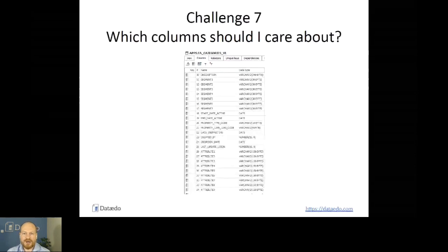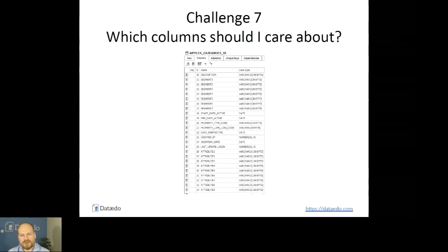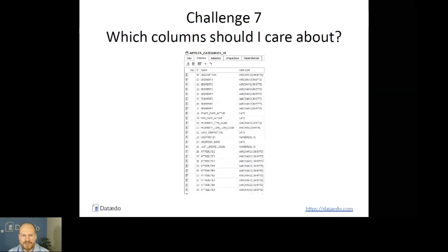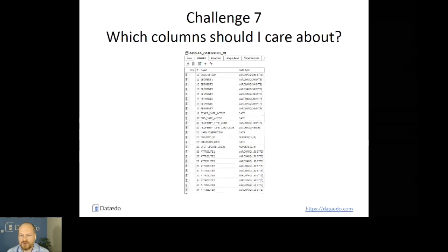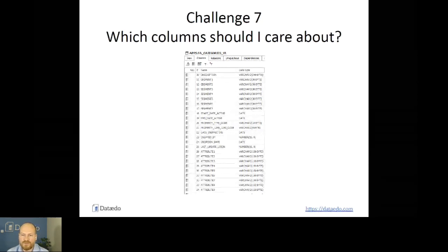Challenge number seven: which columns should I care about? You have an example from Oracle Application, a packaged application for multiple purposes. Quite often they have many columns designed for generic purposes or to be determined at implementation time. You can see there are many attribute columns and you have no idea if they actually hold any data — quite often they don't, and you shouldn't be bothered with them at all. Our solution is to add a status field — you could also provide an alias that says 'unused' or 'ignore.' That way you can focus your energy on what actually holds meaningful data.